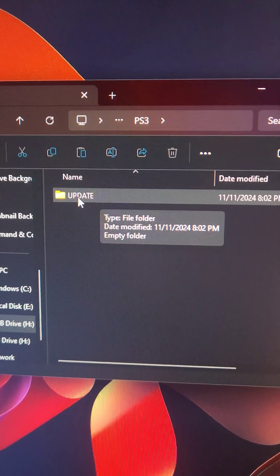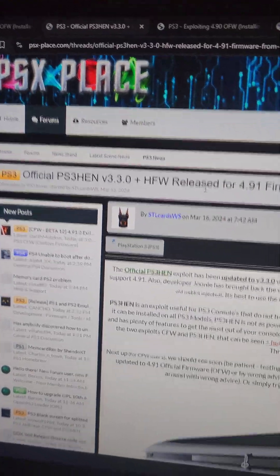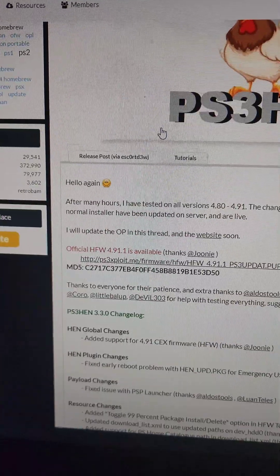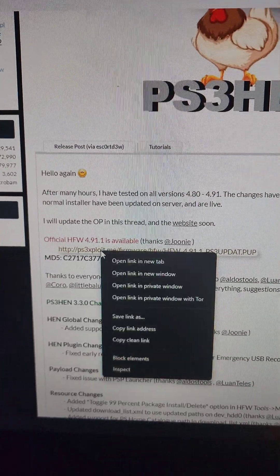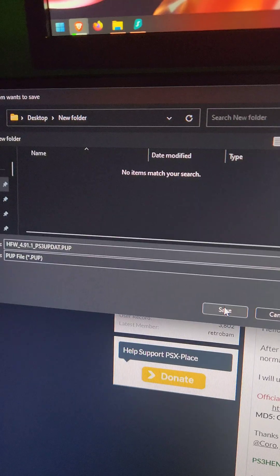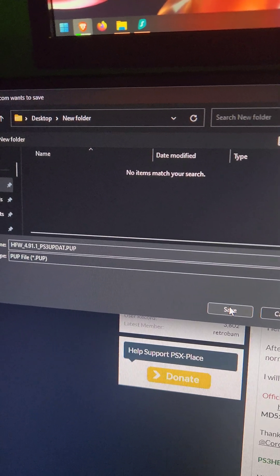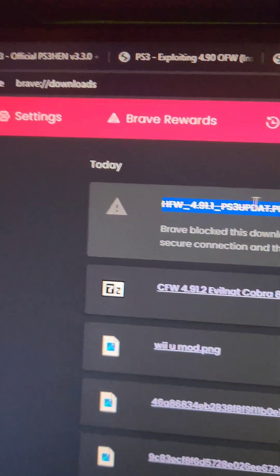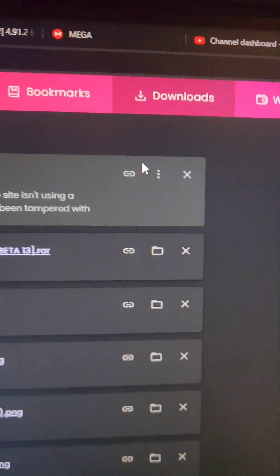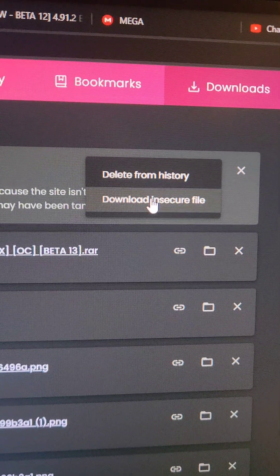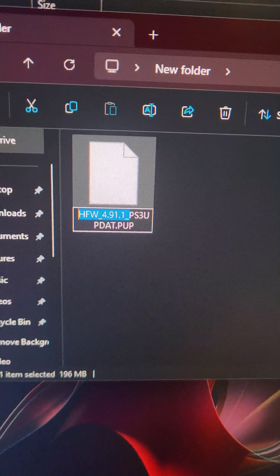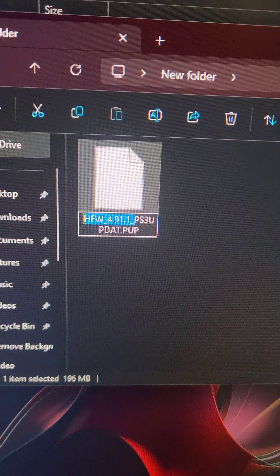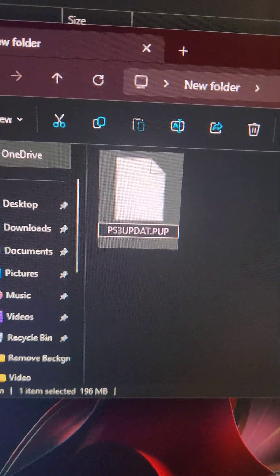Then at this PSXPlace link that you'll find in the video description, we're going to find the hybrid firmware. We're going to right click on it and press save link as. If you have issues downloading the file, go into your downloads and download and secure file. Once the file is done downloading, we're going to rename it to ps3updat.pup.